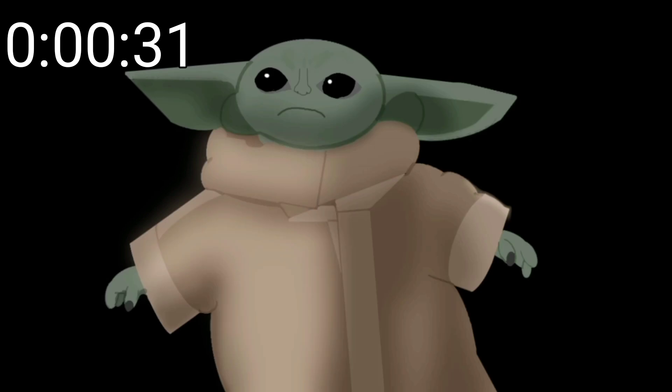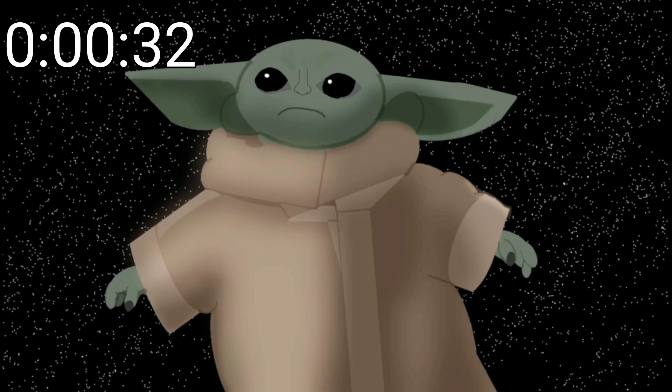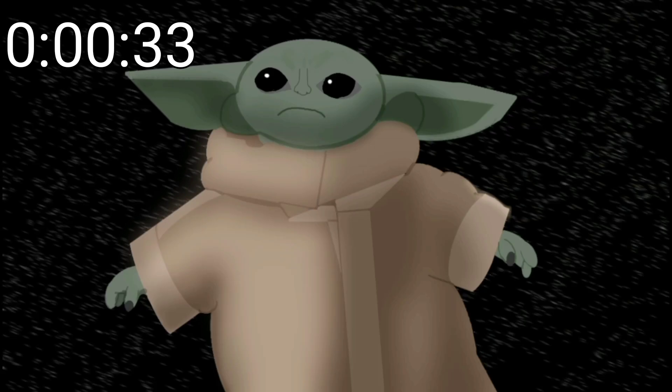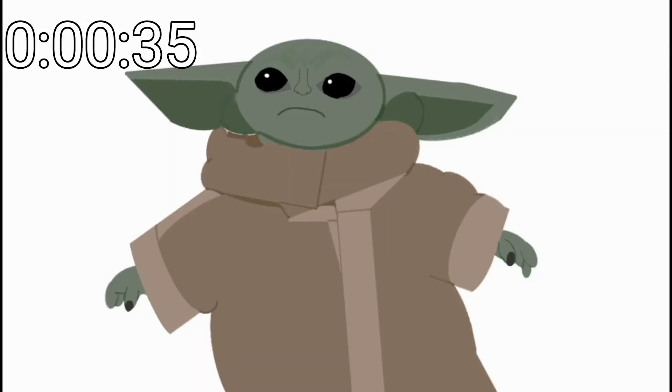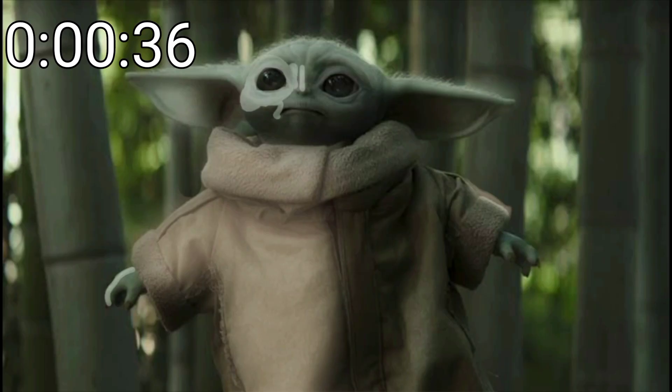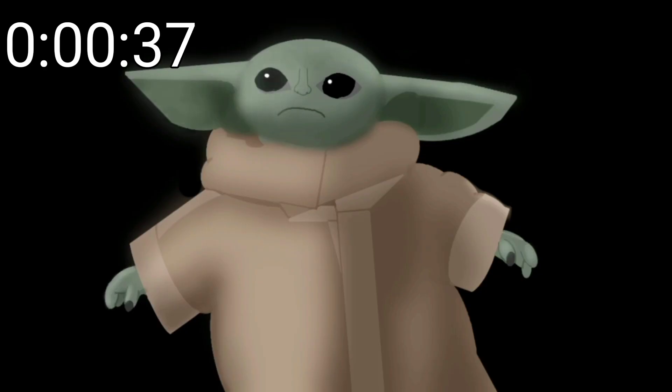Step 6. Create your own background. Step 7. Add more shadows and highlights if necessary.